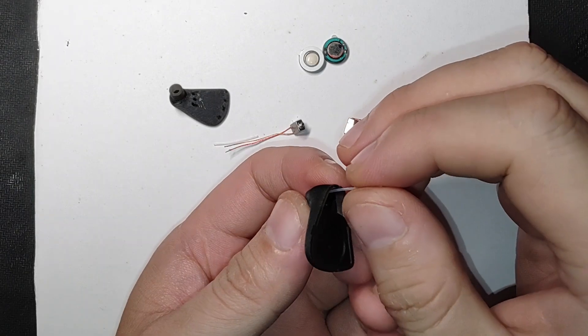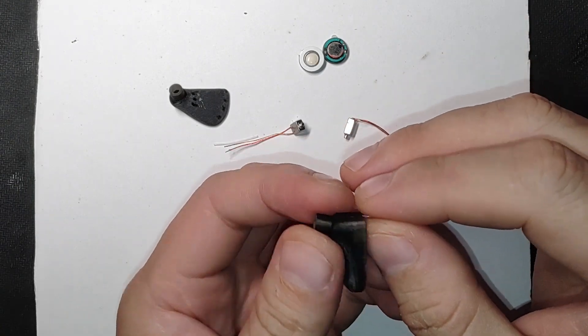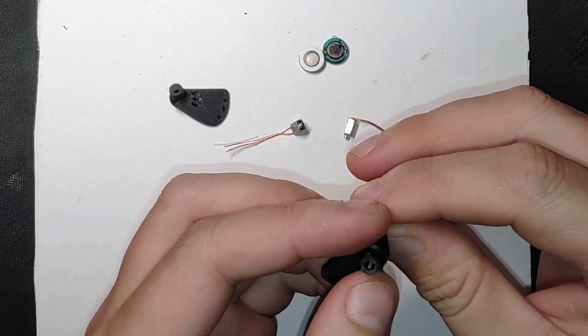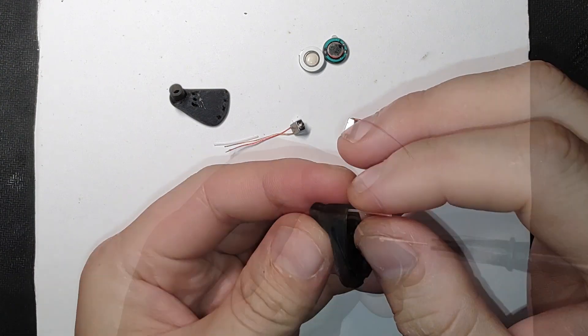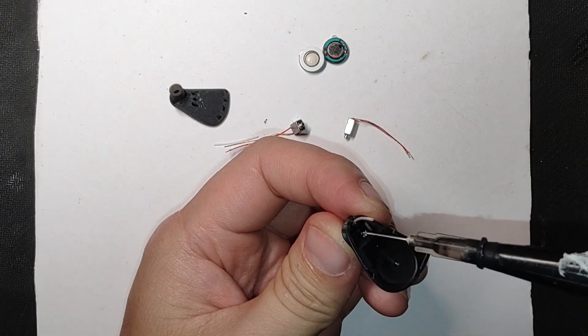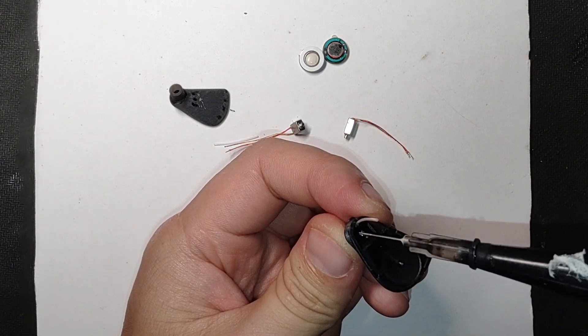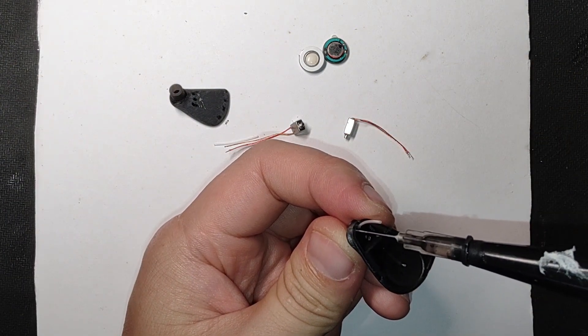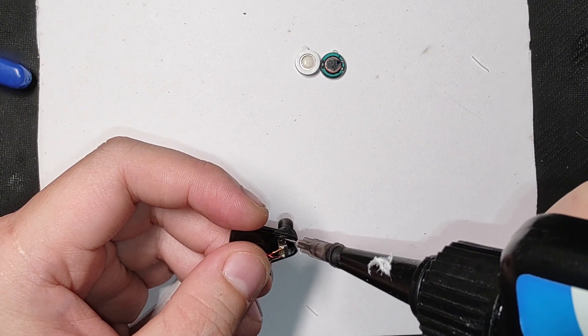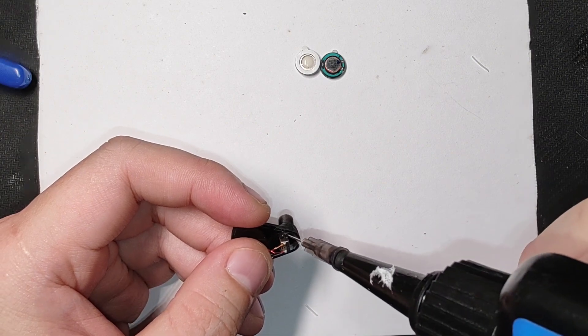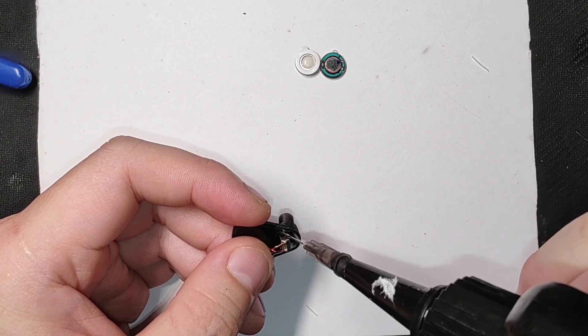After cleaning the shell, I install a 0.3x0.6mm diameter air vent tube for releasing air pressure in the ear canal. Then I carefully install the drivers and glue them to the shell using UV glue.